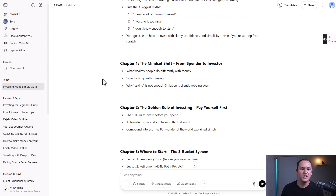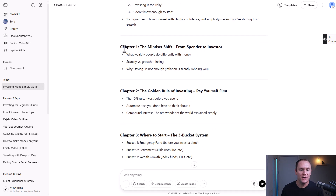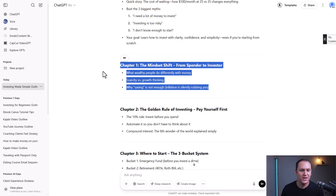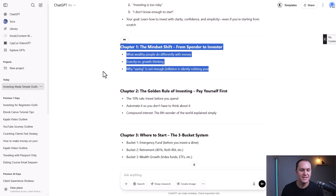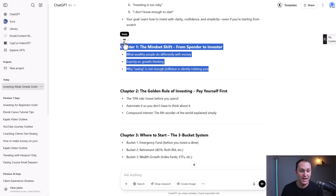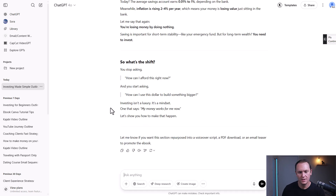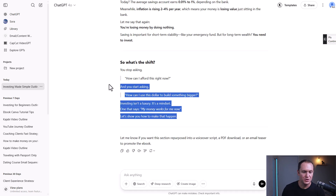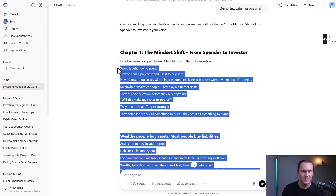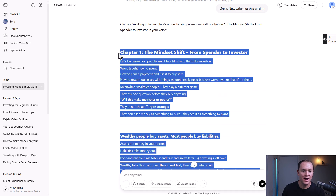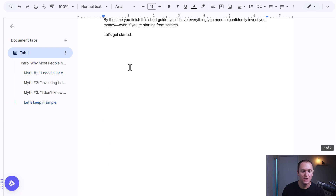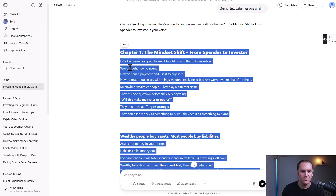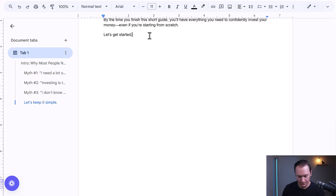Now what you're going to do is go through each one of these chapters and have ChatGPT do the same exact thing — write out a first draft for each section. And ChatGPT got us a good first draft for chapter number one. We're going to add that over to our document.